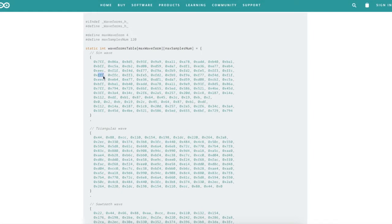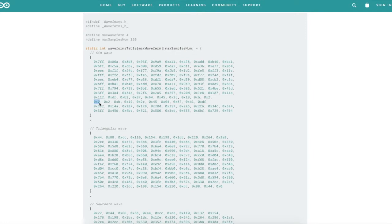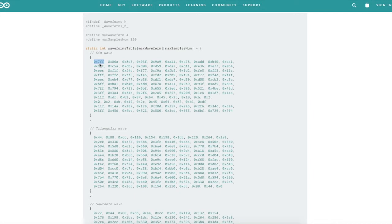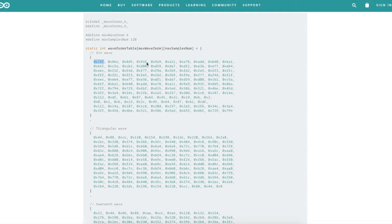FFF is 4095 decimal or 12 ones in binary. And 0, which is the same as 000, is the minimum 12-bit number. So 7FF hex is 2047 decimal, which is half of the maximum 4095. So they're starting in the middle of the entire 12-bit range, call it the center line, and then they're increasing until they get up to FFF, the maximum.